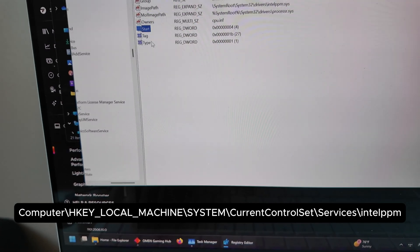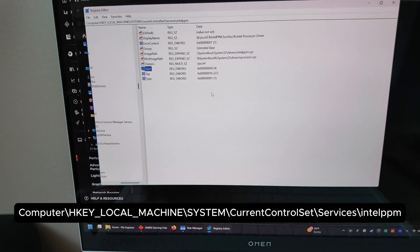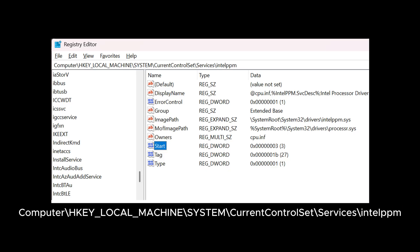The cause of the slowness is the Intel PPM.sys driver. Again, don't change any of these registries if you don't understand them. Here's the address, so just follow the path.